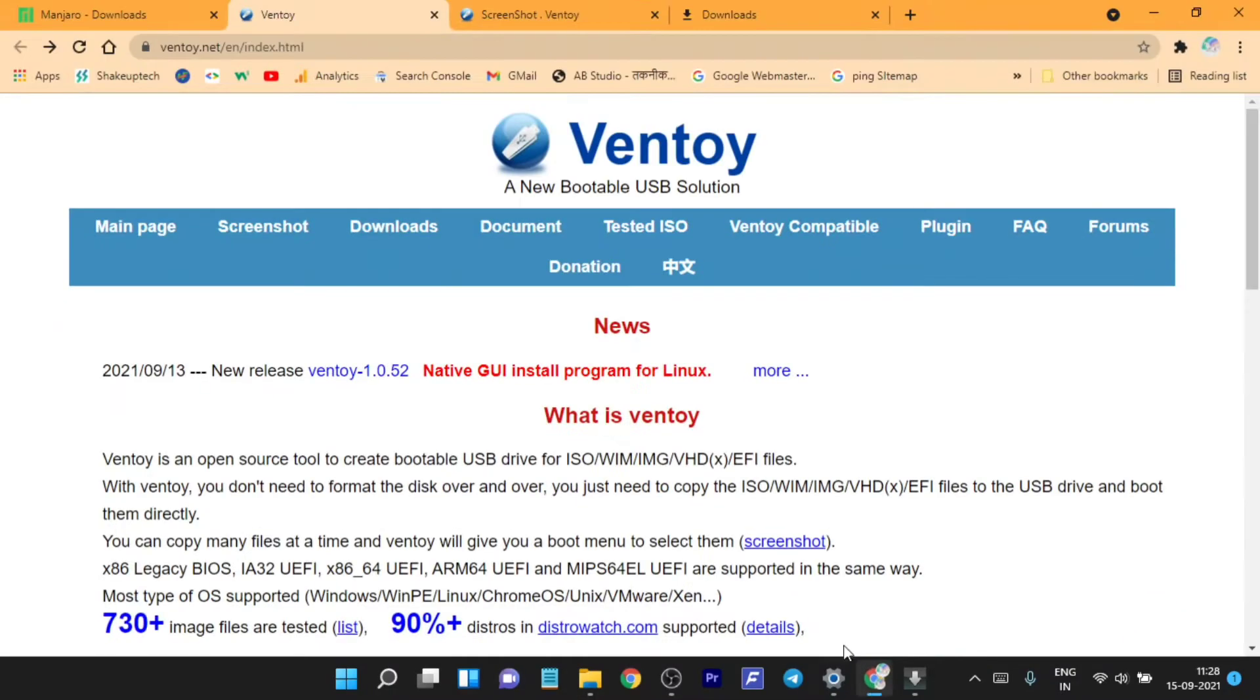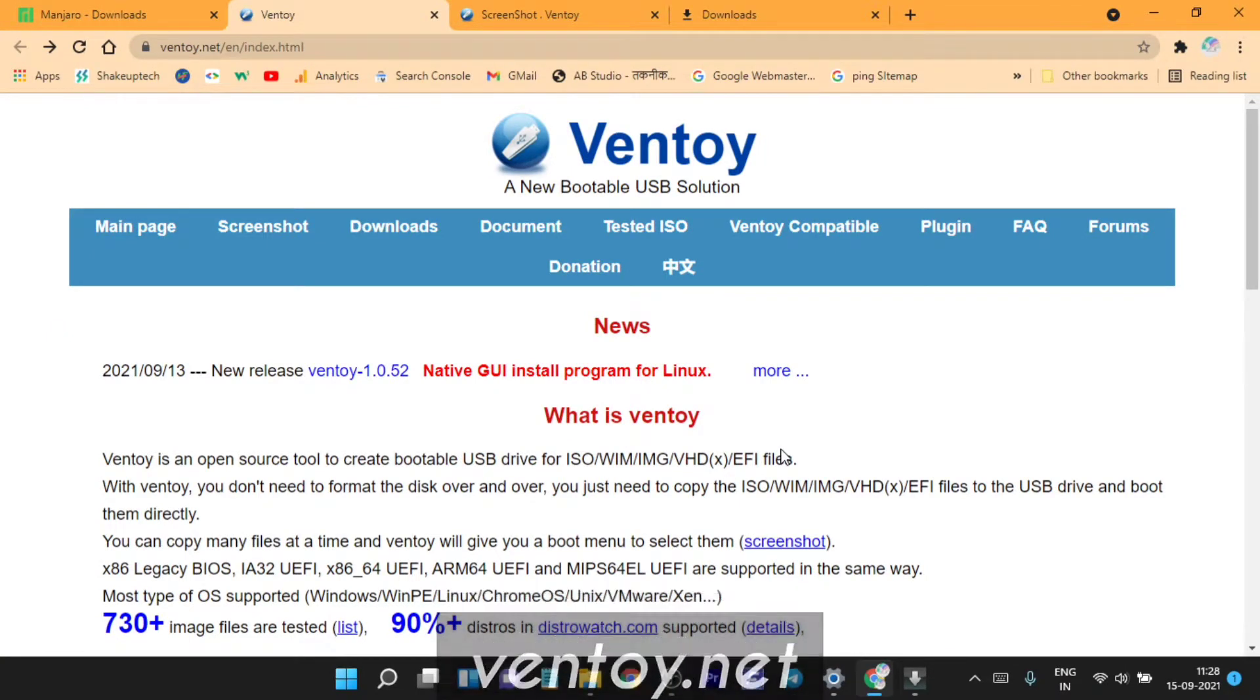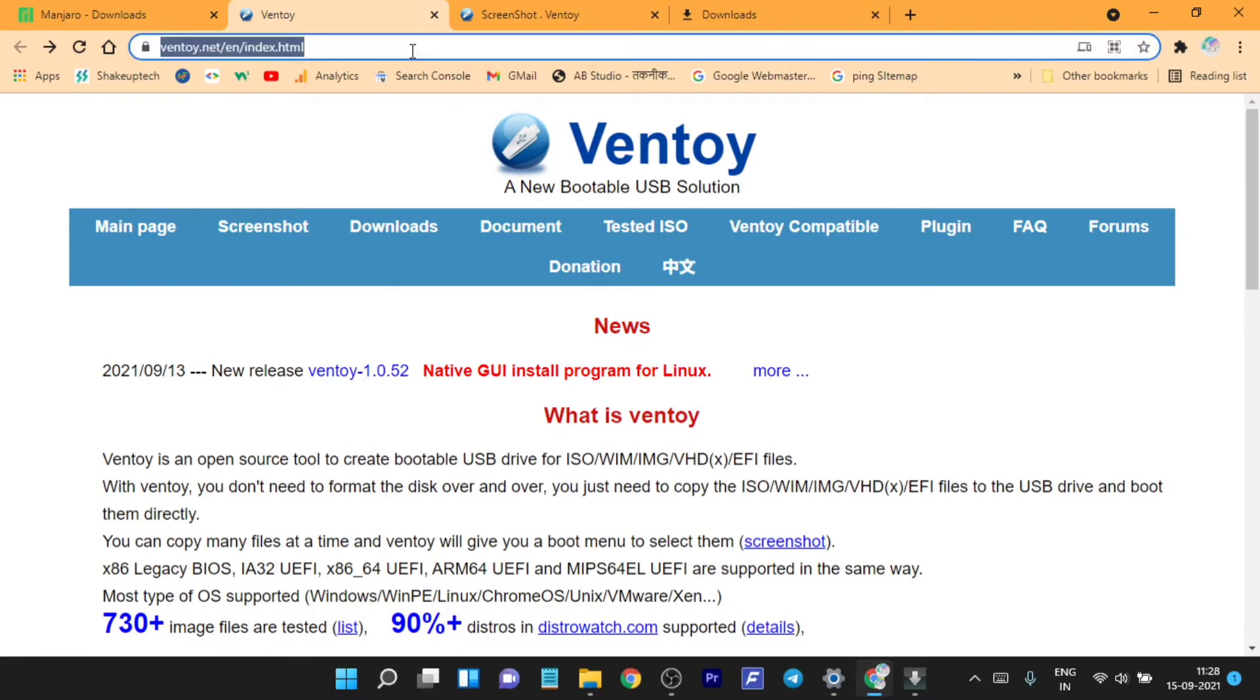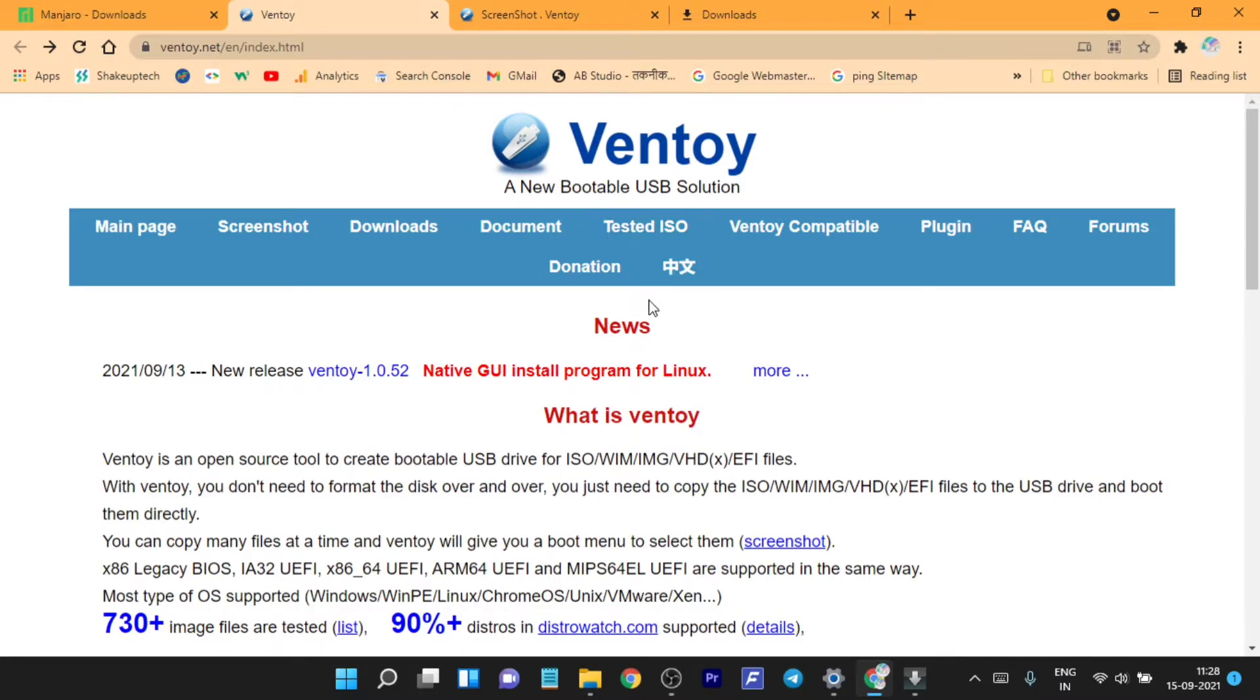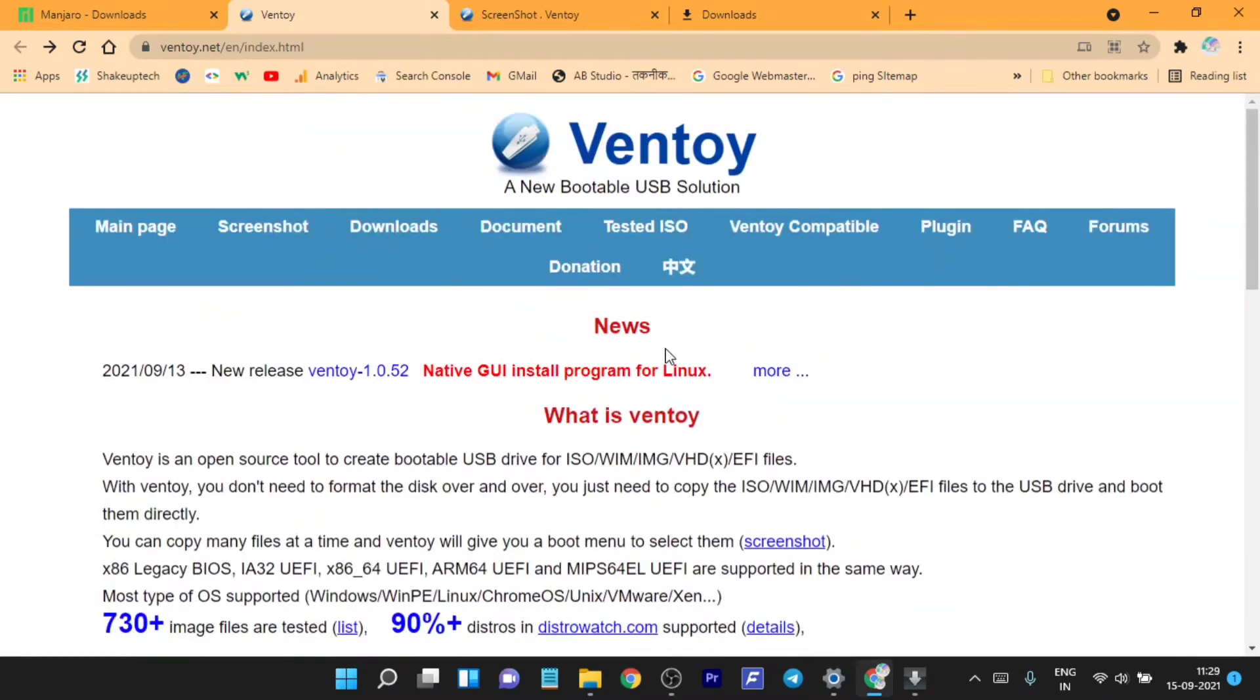Welcome back guys, so in this video I'm going to show you how you can create bootable USB with multiple ISOs.